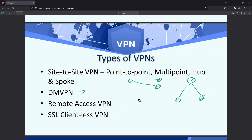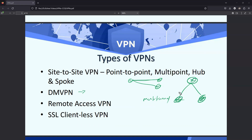DMVPN is very popular and very flexible, where you have the capability of creating multi-tunnels. In this scenario, instead of having point-to-point connections with two different sites, we use hub-and-spoke. In site-to-site VPN, when site one wants to communicate with site two it goes via the hub. But with DMVPN, the first time the packet goes through the hub, but from the next time you can configure it to go directly to site two.